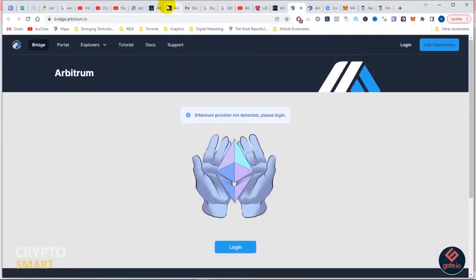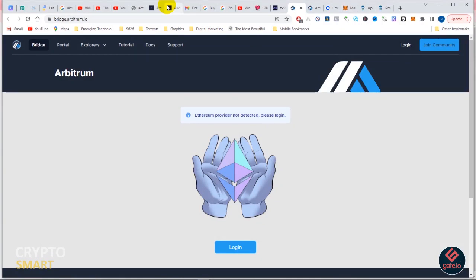So what's up guys, in this video we'll be learning how to send our Ethereum from Layer 2 solution to Layer 1. The Layer 2 solution we are using here is Arbitrum. The link to this particular interface will be dropped in the description. The first thing you do is go to bridge.arbitrum.io.